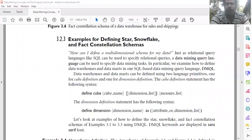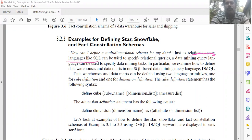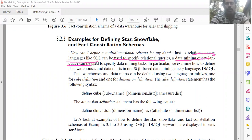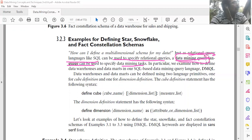Relational query languages can be used to specify relational queries. SQL-like relational languages can be used to specify relational queries. Similarly, data mining query languages can be used to specify data mining tasks.